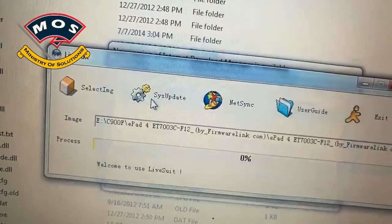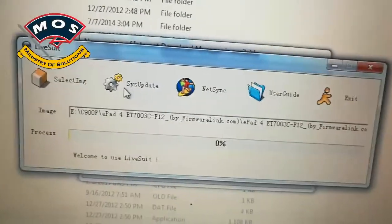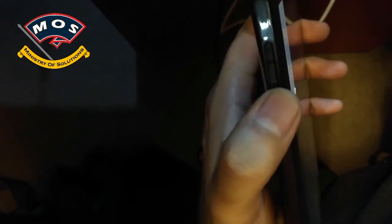Okay, I have just selected the firmware and now next step is hold volume down button on your tablet.